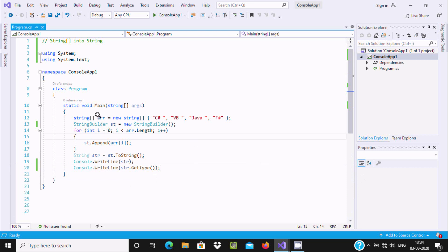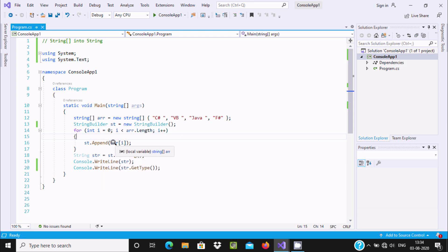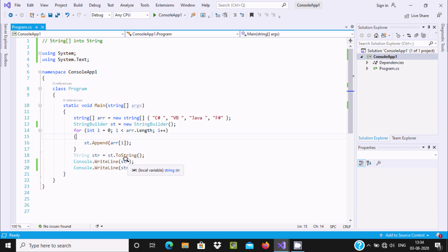Now here you can see `arr` is the string array. The object `st` uses the Append method on the string array. The logic is: one by one each `arr` value comes in, goes into `st`, and then `st` is converted into a string using ToString. That value is stored into `str` and `str` is displayed.